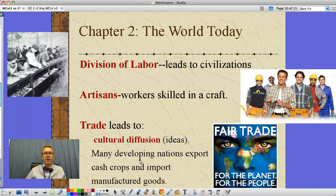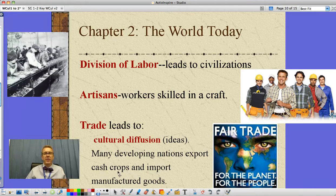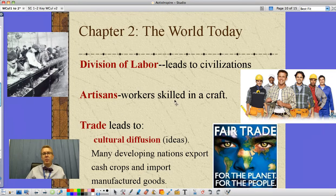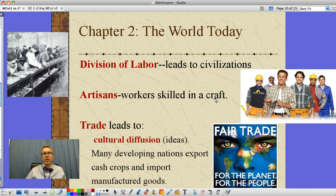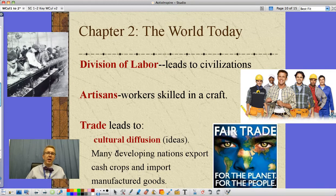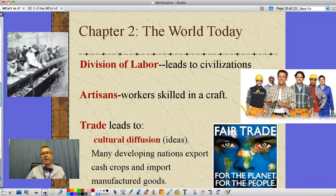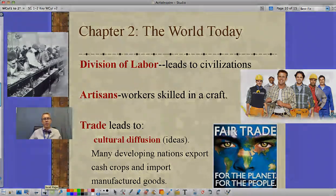Today, many developing nations are exporting cash crops through trade and importing manufactured goods. They don't have skilled workers and artisans in factories producing high-quality things at a low price — they've got to grow crops, export them, and take that money to buy manufactured things.